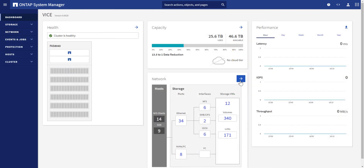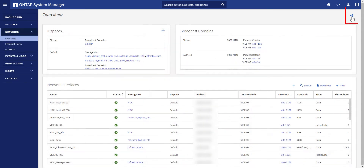This new feature can be accessed in two ways: one is through the arrow button on the network dashboard card, and the second is by clicking on the hierarchy symbol from the network overview UI.